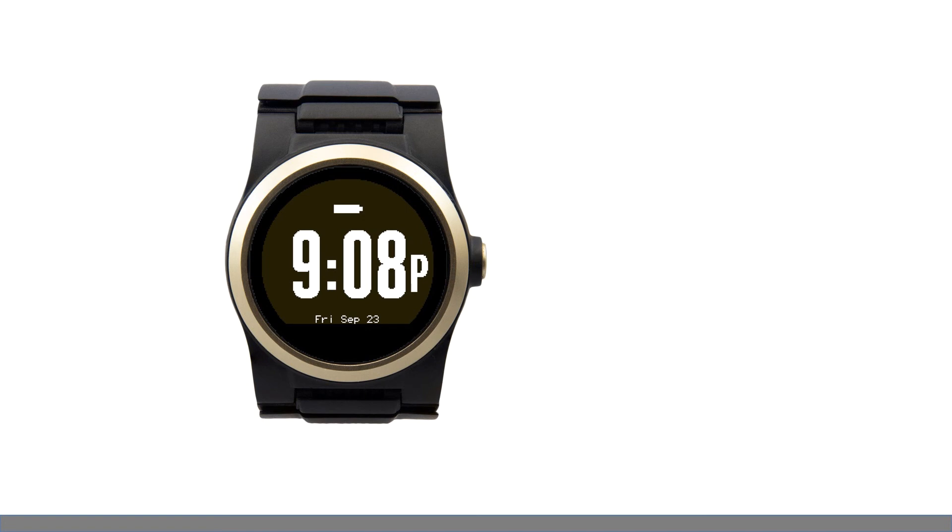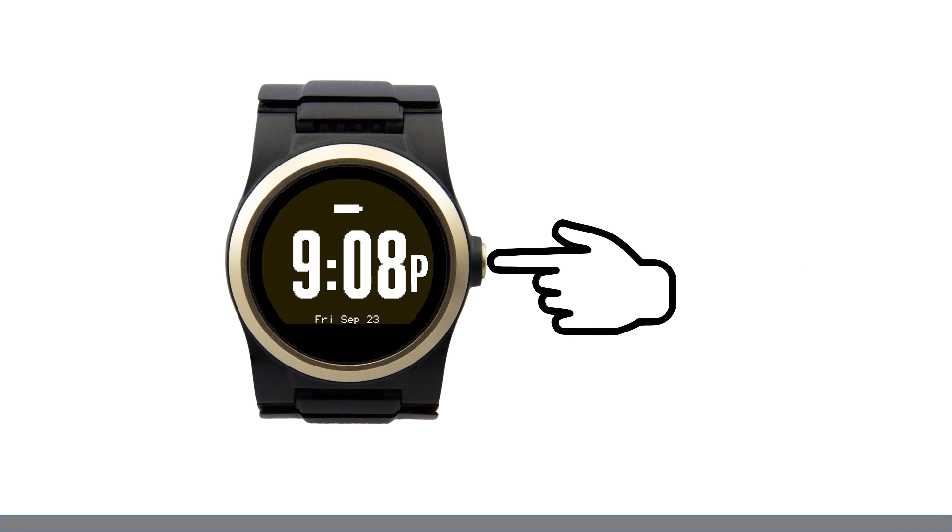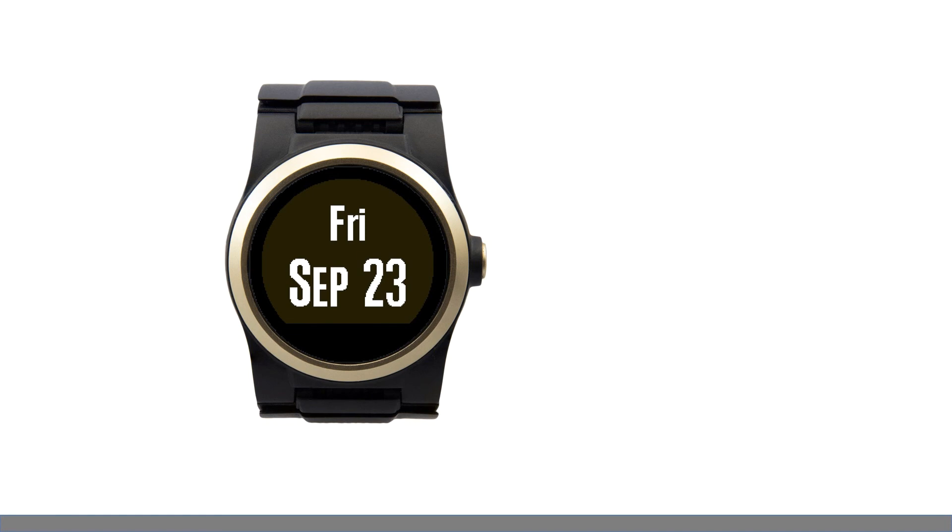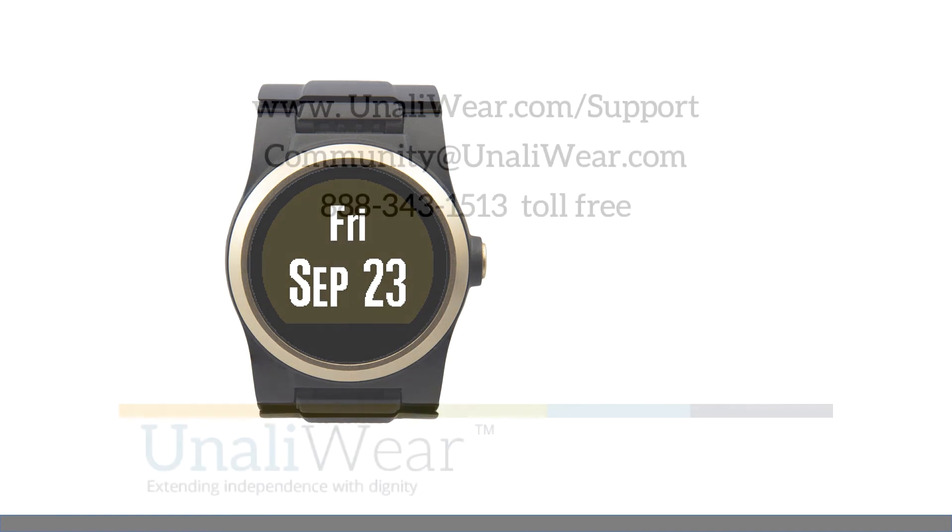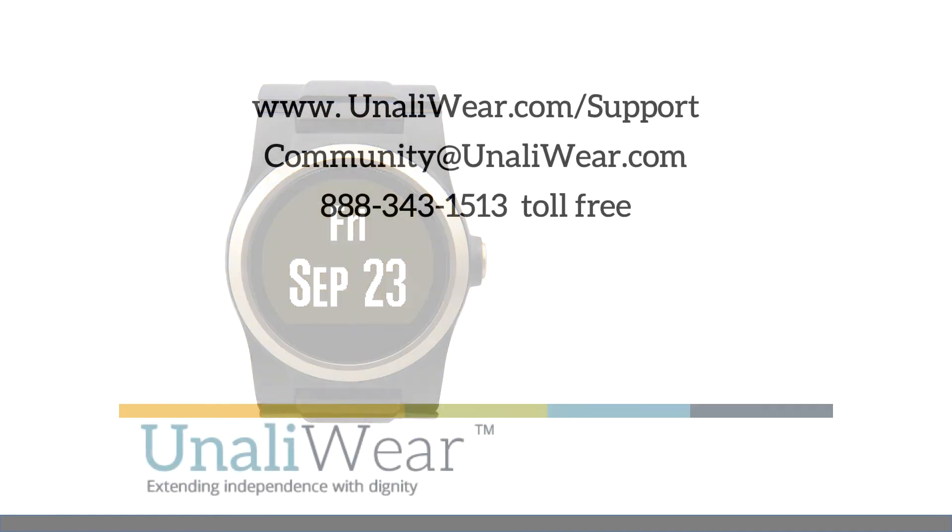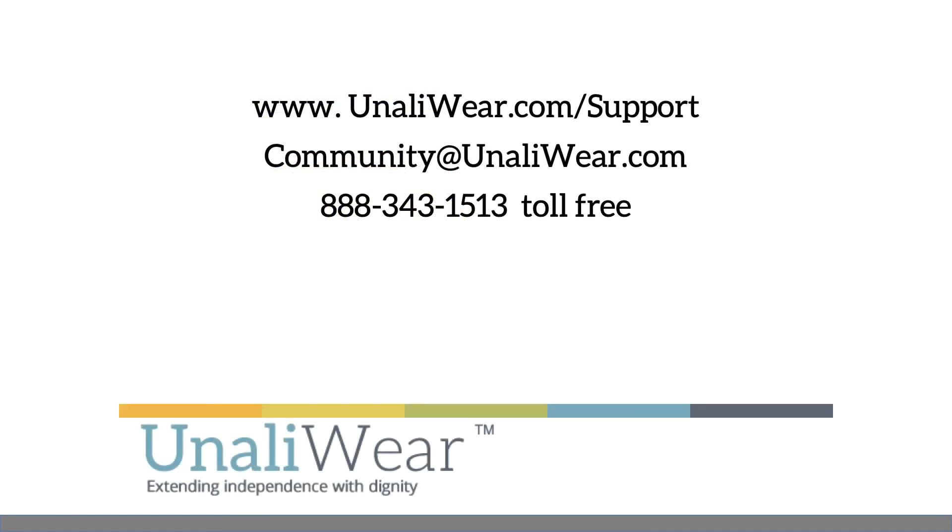Remember, a long two second press will always call the operator. Quick presses are for other responses or screen changes. Go to unaliware.com/support for tips on using your battery charger and installing batteries on your watch band. We hope you enjoy your Konega watch and the independence it enables.